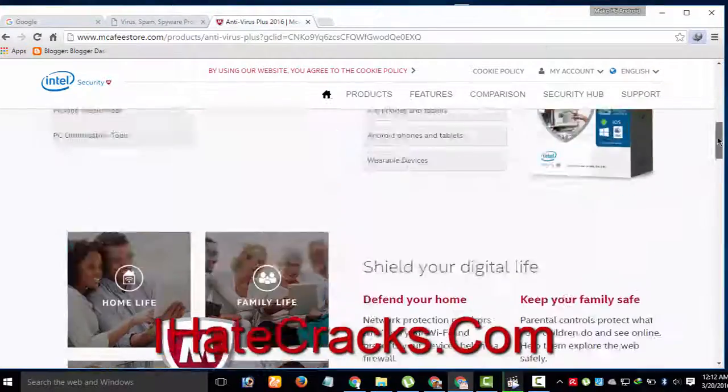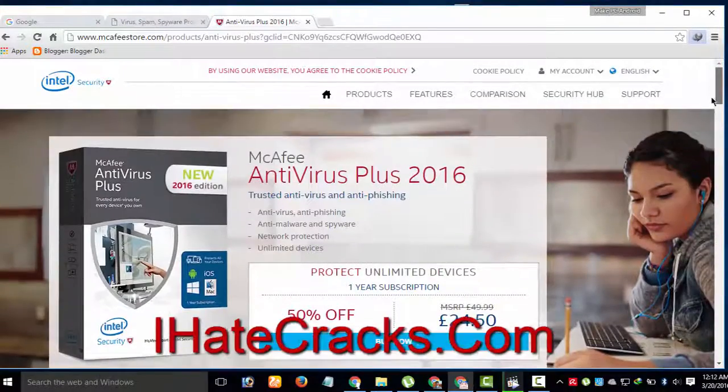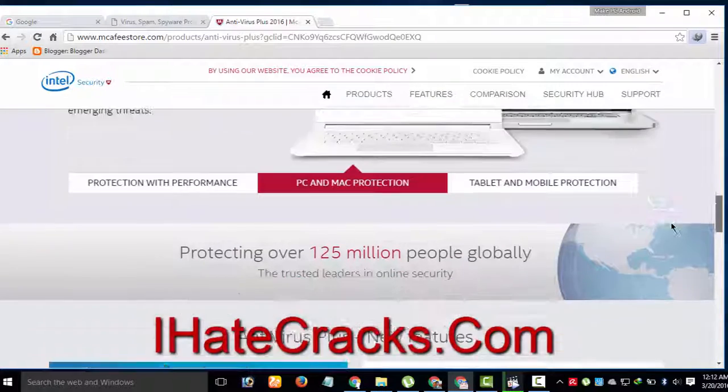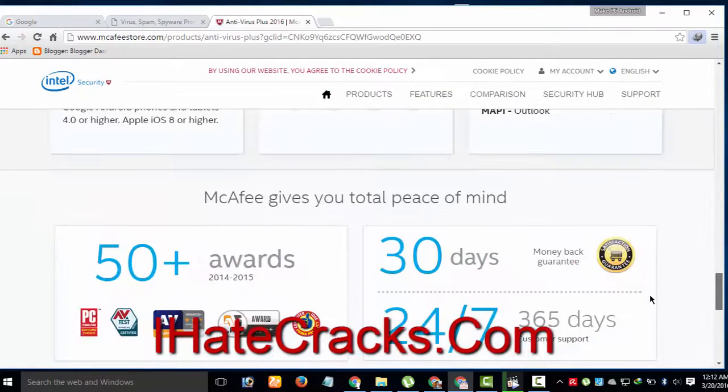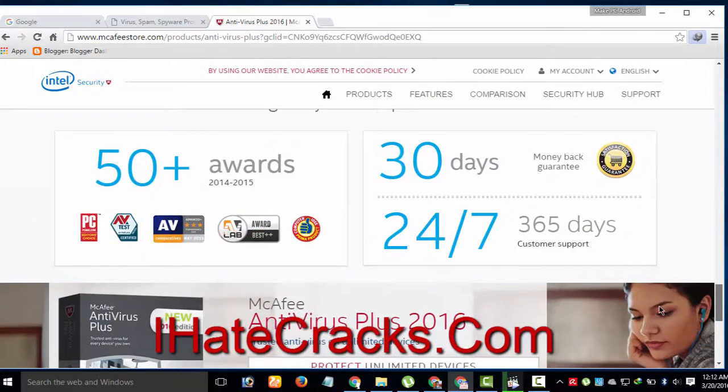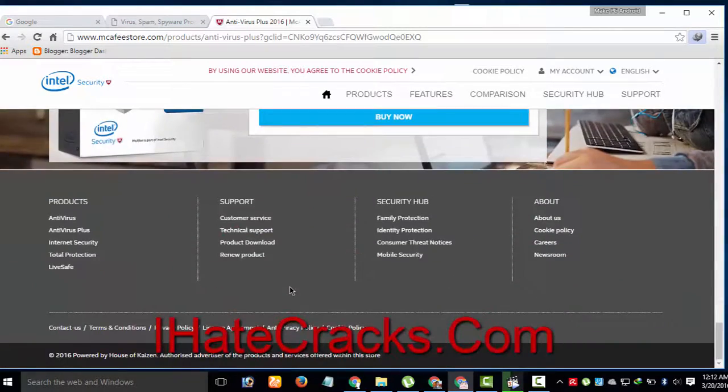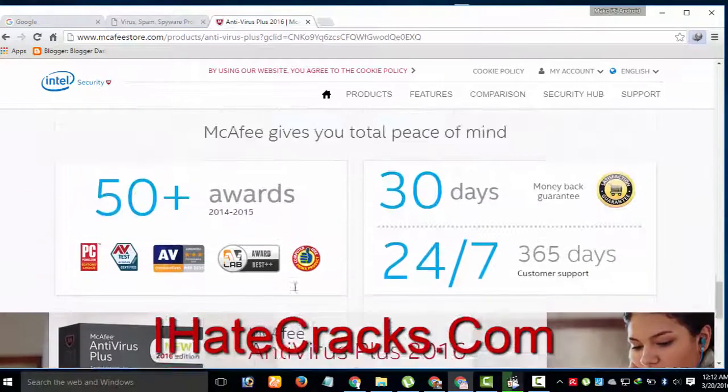McAfee Antivirus Plus has everything you may expect in an award-winning security software. McAfee Antivirus Plus gives you the freedom to browse, shop, and socialize online with the peace of mind that your PC is protected against online threats.